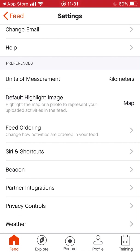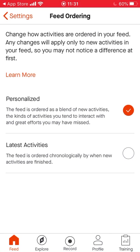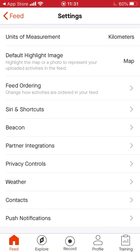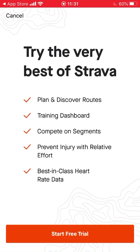Default highlight image: on your page when you've done an activity you can have it set to a map or a photo as your first picture — I'm going to set it to a map. For feed ordering I'm going to set this to latest activities, so the most recent activity goes first.